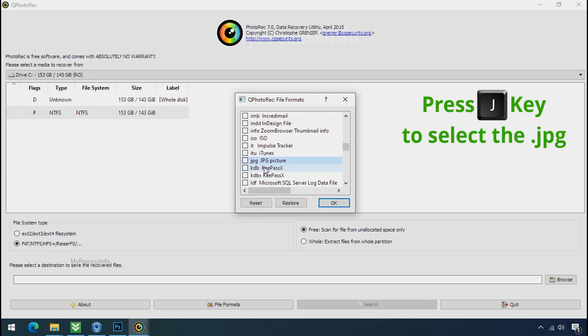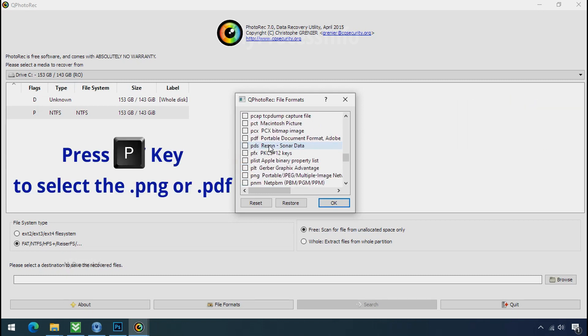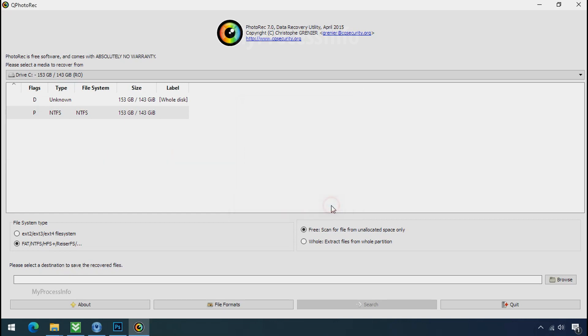Now press J to select the jpg file. Press P to select the pdf file or you can choose the file format at your need. Click ok.